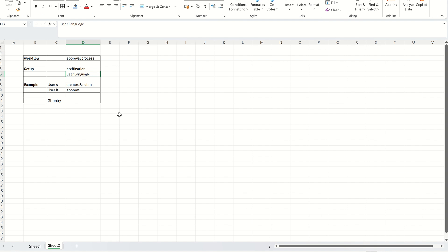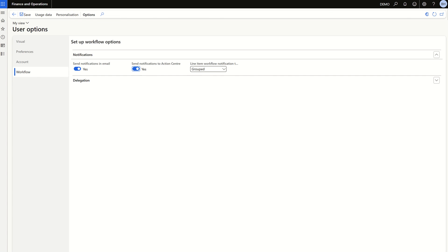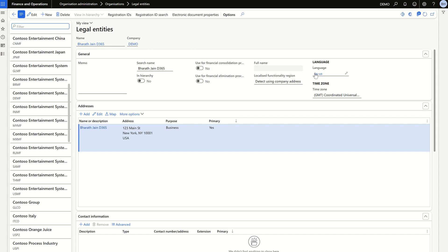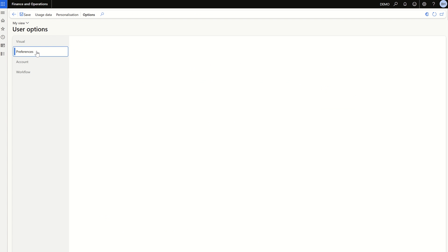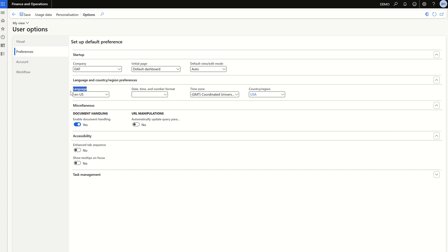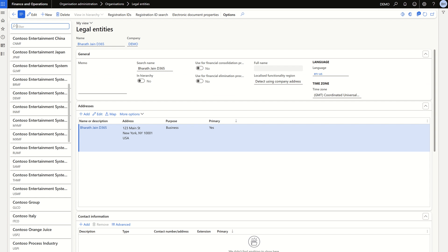The second thing that needs to be done is the user language. If you don't do this and go for the workflow setup, when the workflow is submitted you will get an error saying language mismatch. When a legal entity is created, there is a language defaulted to it — for example, English US. Make sure the same language is assigned in User Options as well. Go to Preferences > Language and make sure it matches your legal entity language. If there's a mismatch, you will get an error, so make sure these two setups are done before starting with the workflow setup.